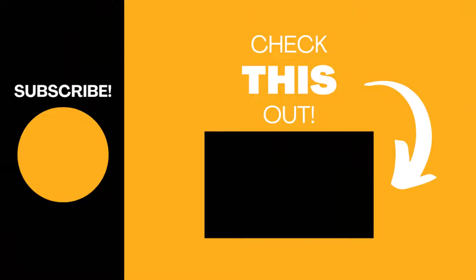Hopefully you found this video useful. If so, please like the video, subscribe to my channel for more top tech tips.